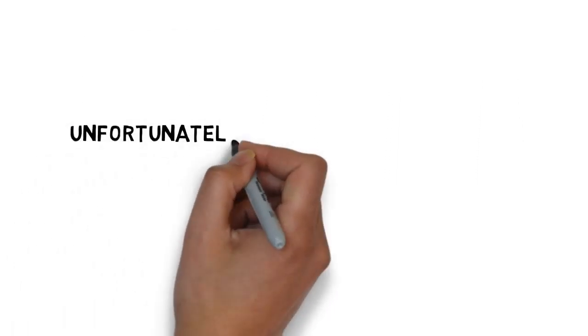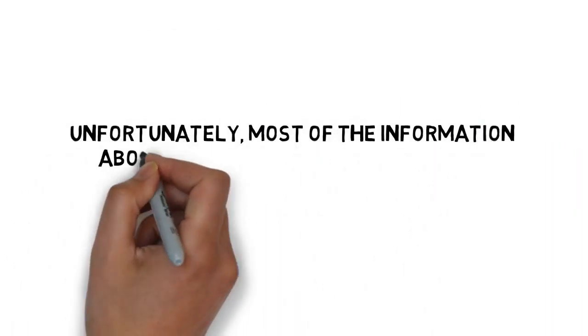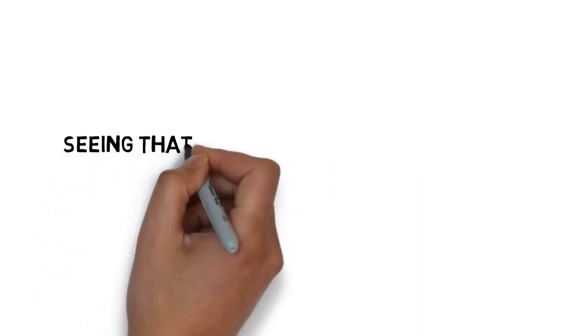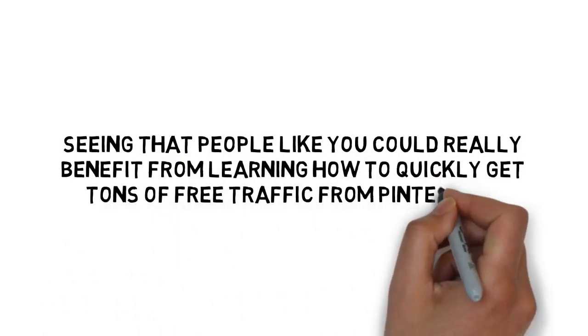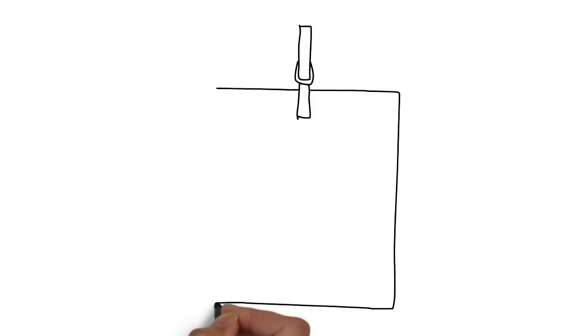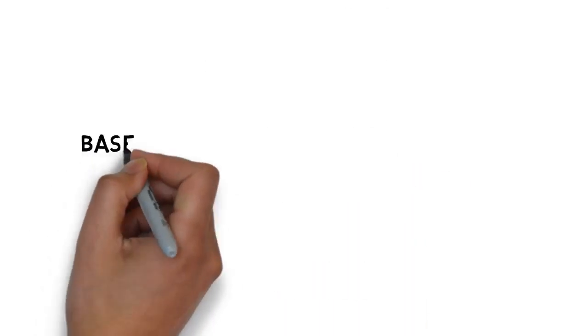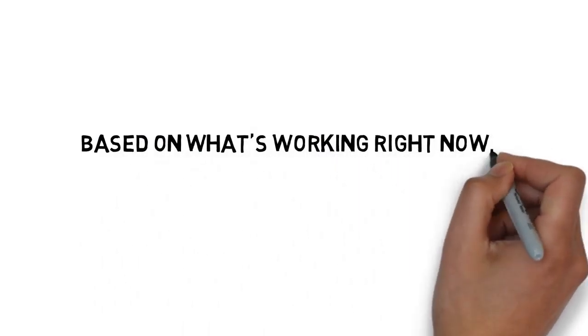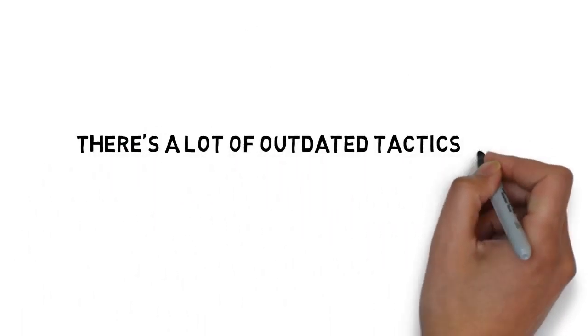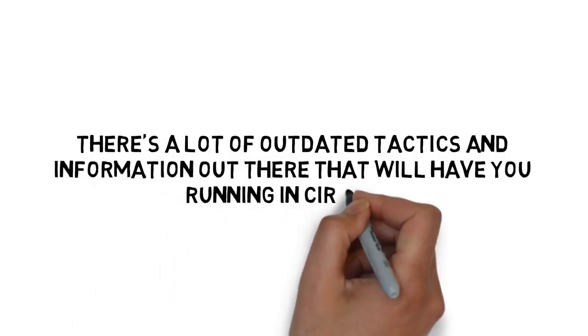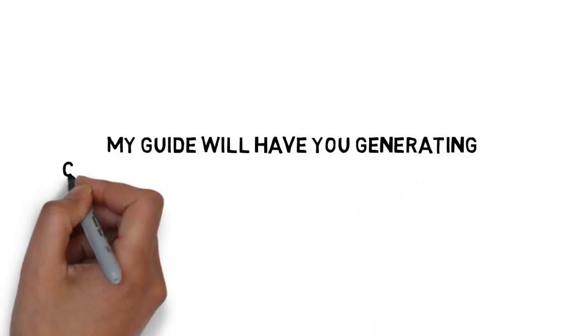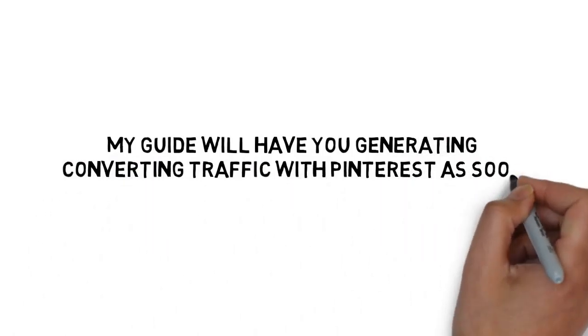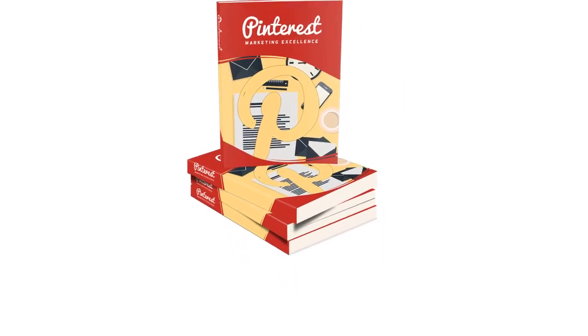Unfortunately, most of the information about Pinterest is flawed and just doesn't work. Seeing that people like you could really benefit from learning how to quickly get tons of free traffic from Pinterest, I've put together the ultimate step-by-step guide to marketing and generating free traffic with Pinterest. Based on what's working right now. Not last year. There's a lot of outdated tactics and information out there that will have you running in circles. My guide will have you generating and converting traffic with Pinterest as soon as today. For free. It's called Pinterest Marketing Excellence.